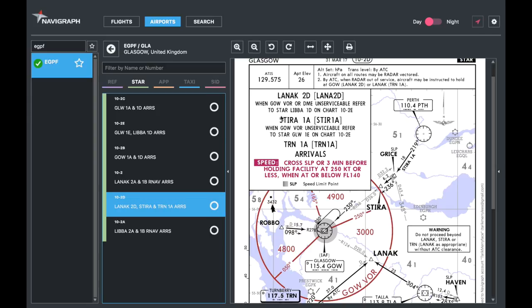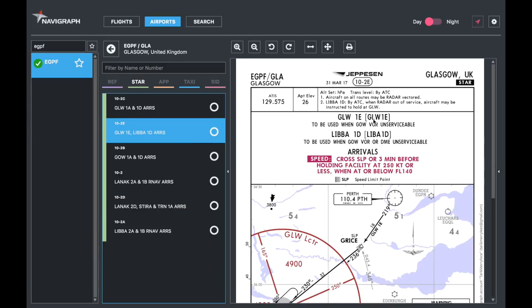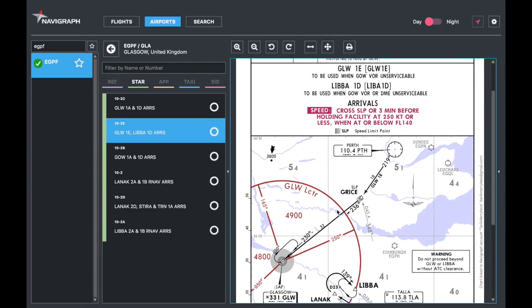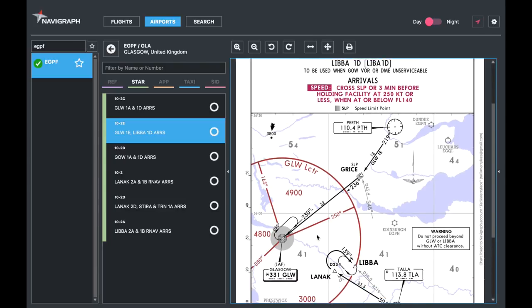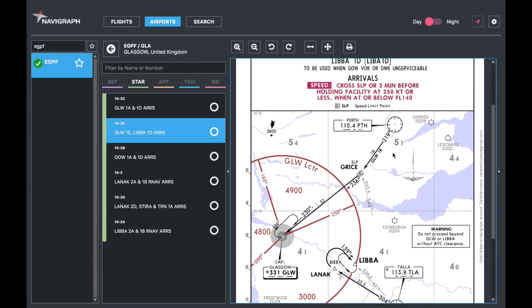Here we have Stereo 1Alpha. When Glasgow Oscar Whiskey VOR is unserviceable, refer to STAR Glasgow Lima Whiskey 1Echo on chart 10-2Echo. So when the VOR is unserviceable, instead of doing this chart we'll go on 10-2 and do the Glasgow 1Echo. As you can see there it's the exact same route - it's just slightly different. We're not using the Glasgow VOR; we're simply using the Perth VOR and the Glasgow Locator instead.